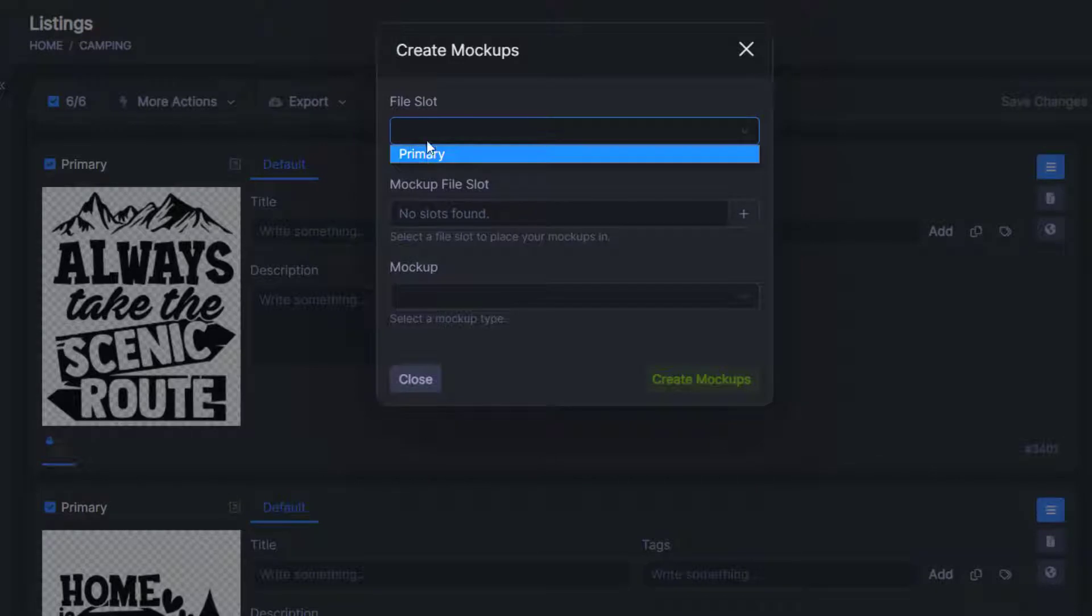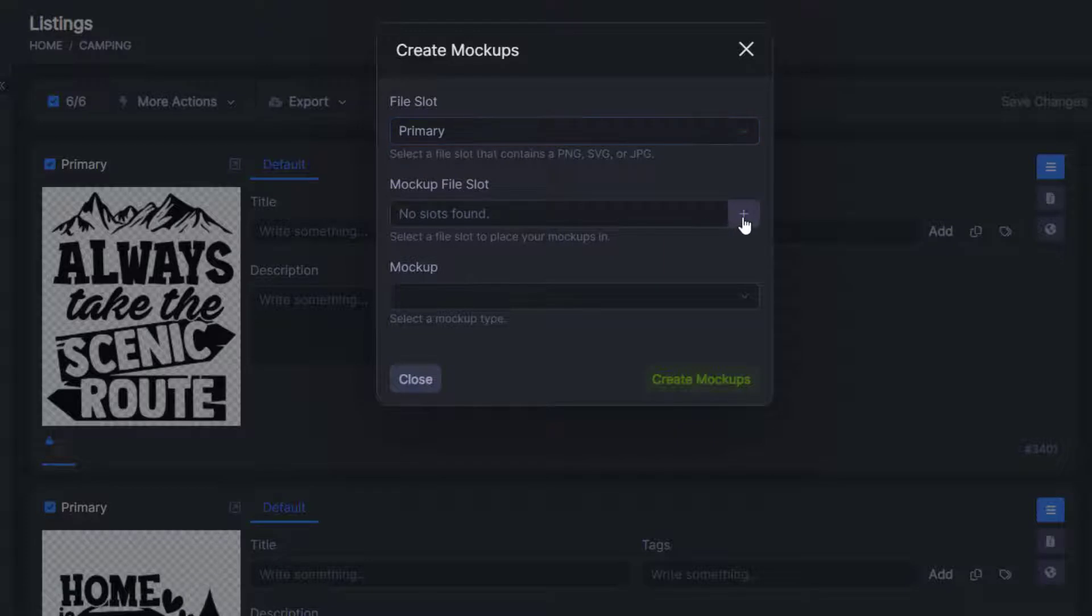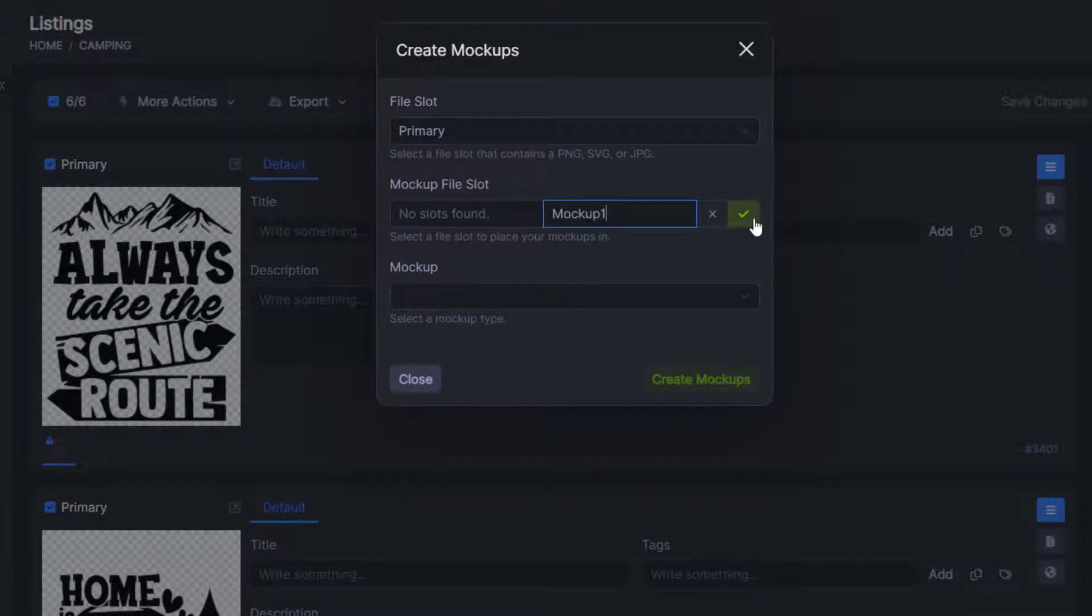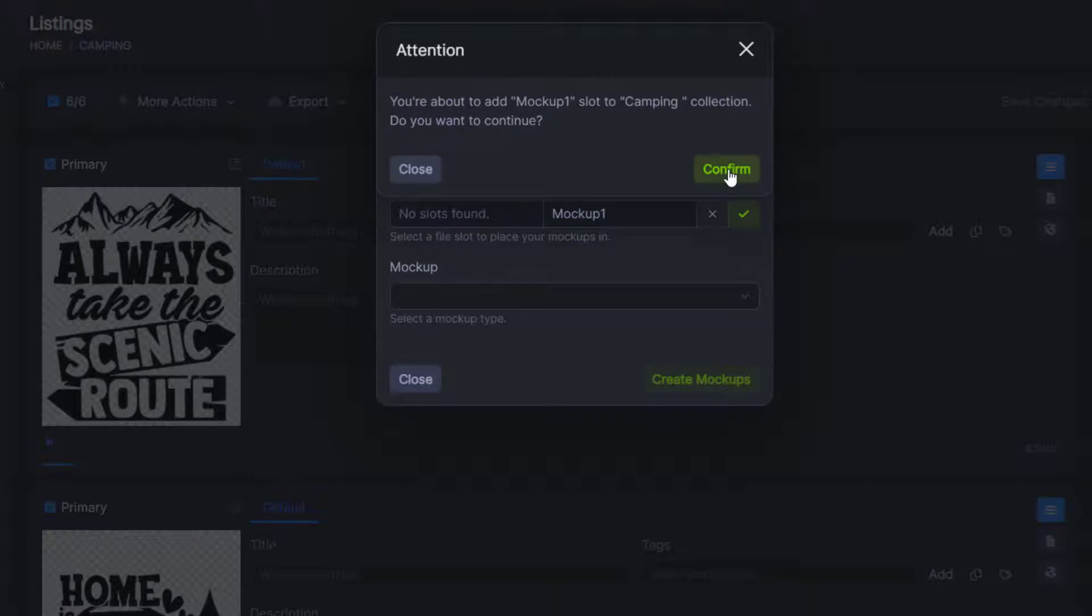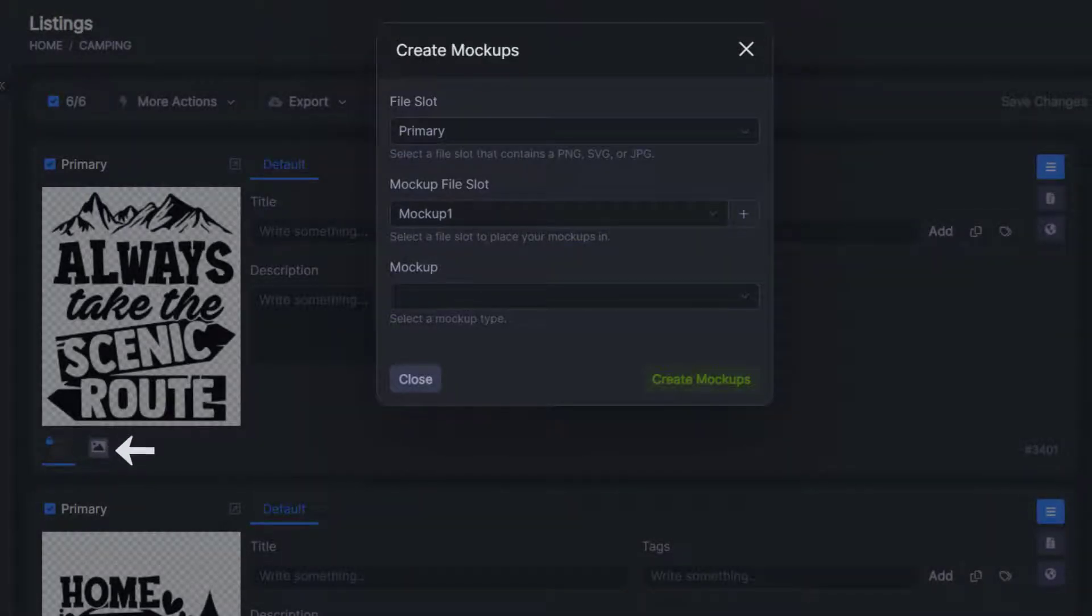The file slot is where we're going to pull the image from. So it's going to be the primary file slot and that is located here where my mouse is. We can create an extra file slot by clicking this plus button. I'm going to name it mockup one and then click select. And now we've created an extra file slot here as you can see. And that's where it's going to place the mockup.